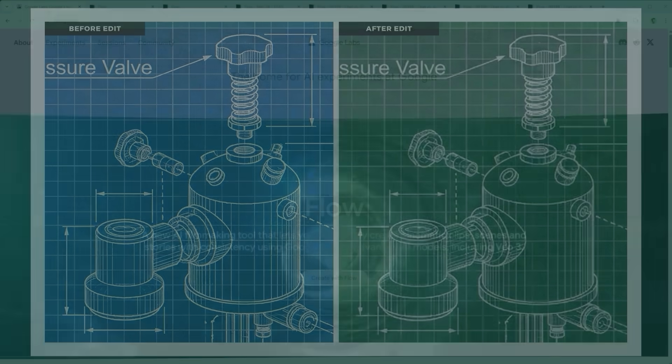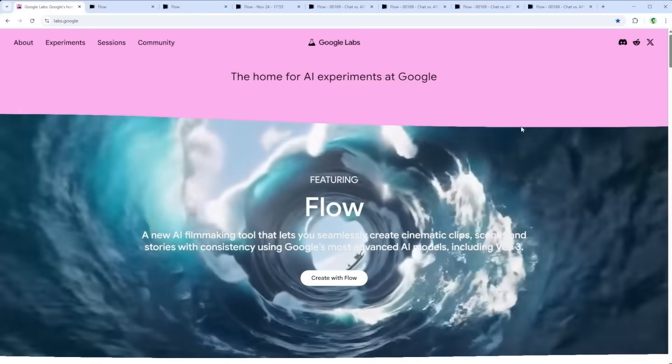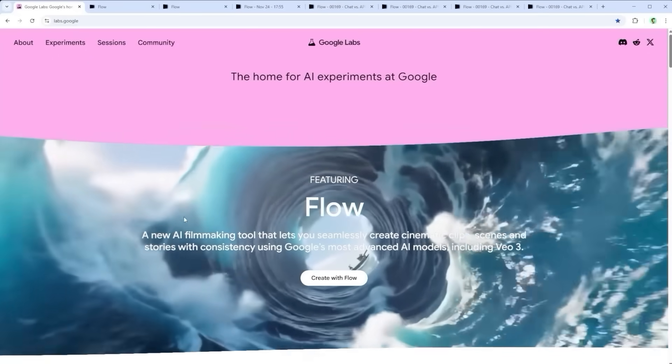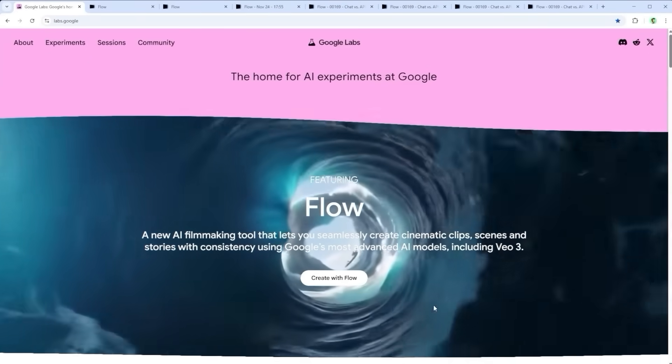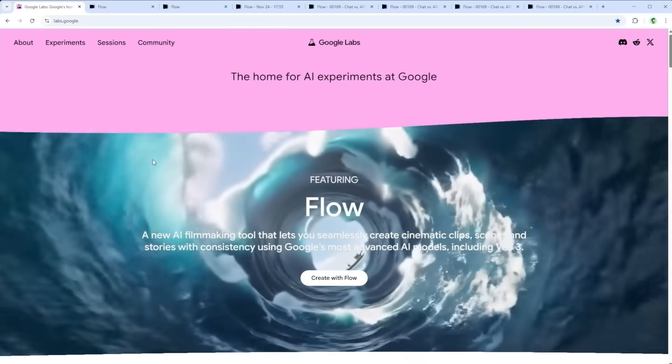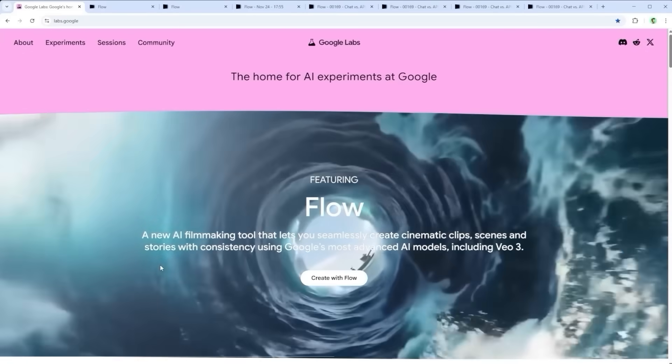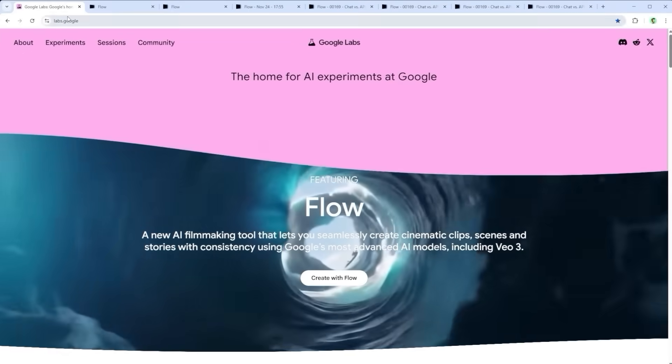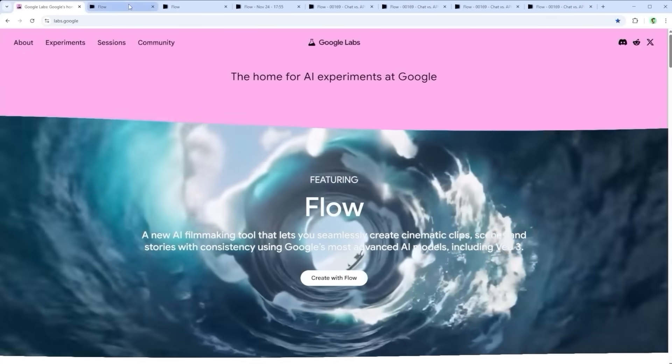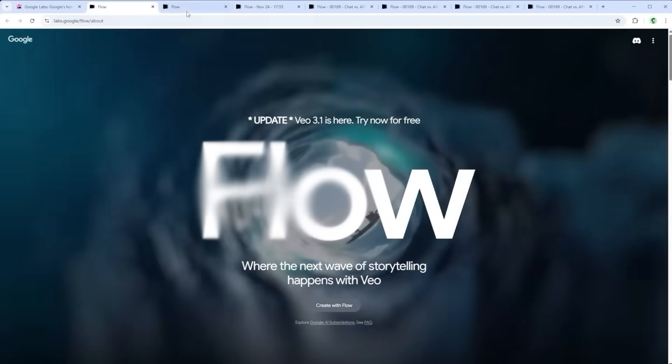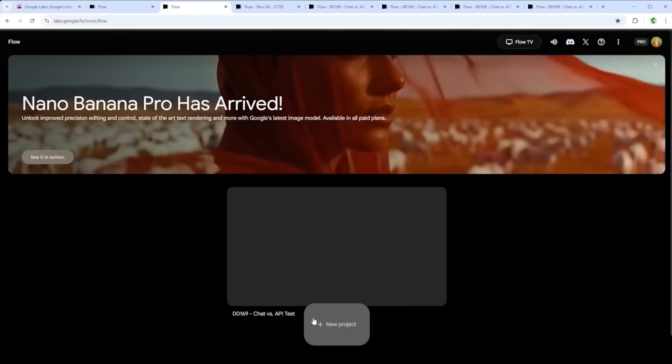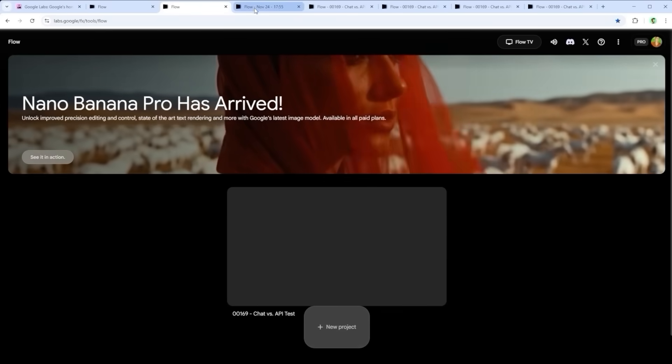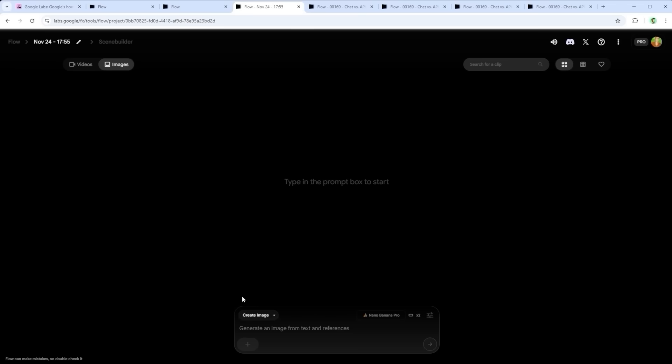Now let's move on to the Flow platform, what Gemini 3 calls the VIP table for generative AI in both image and video creation. Head over to labs.google, click twice on create with Flow, and then hit the button at the bottom center to start a new project. On the left you'll see several creation options. Three of them are for video. The fourth one is create image. That's the one we're using.